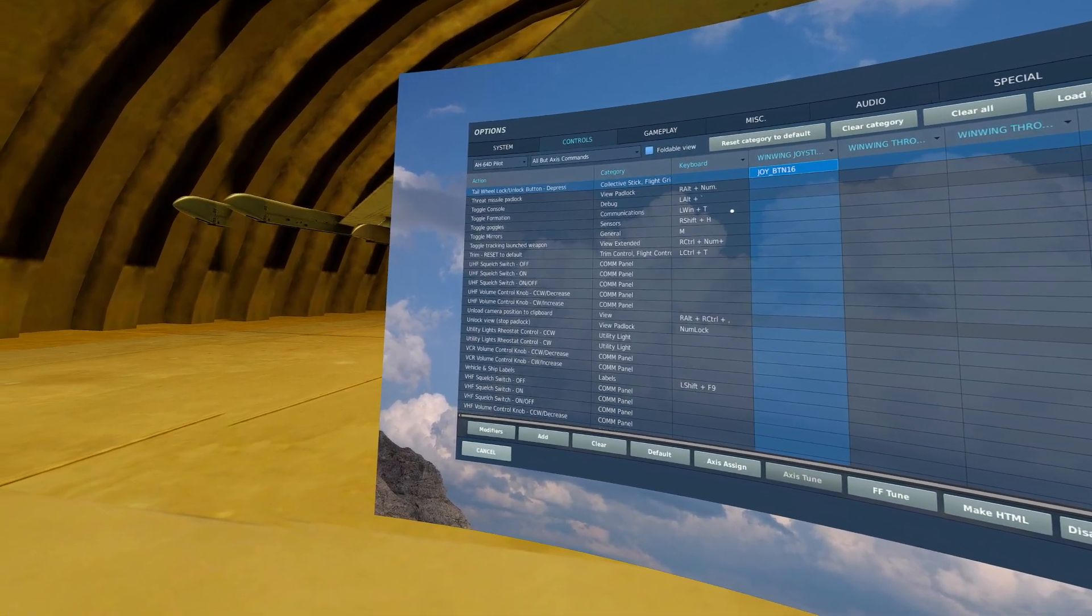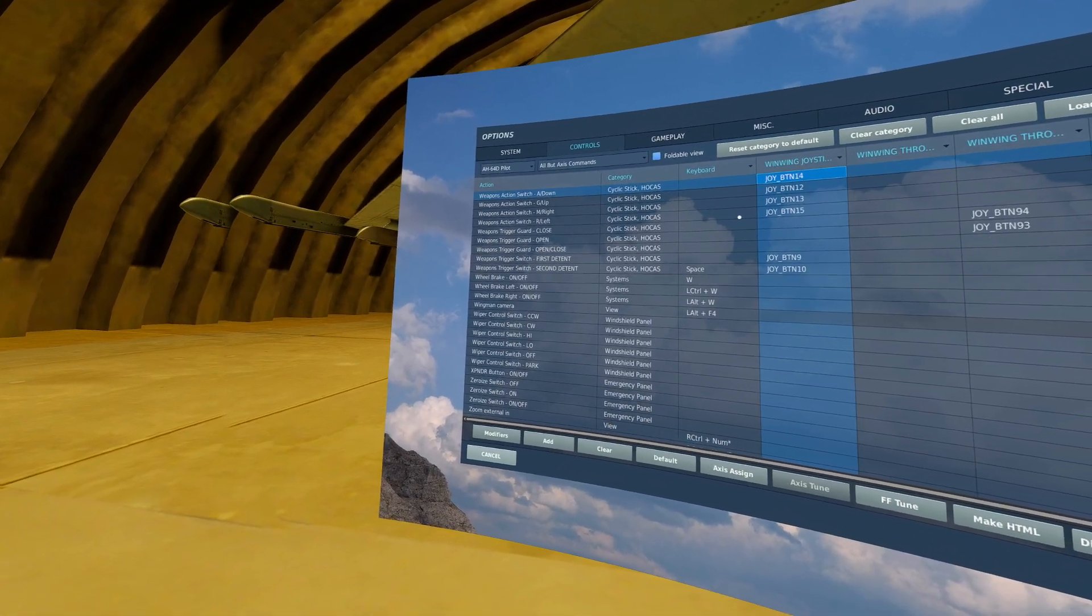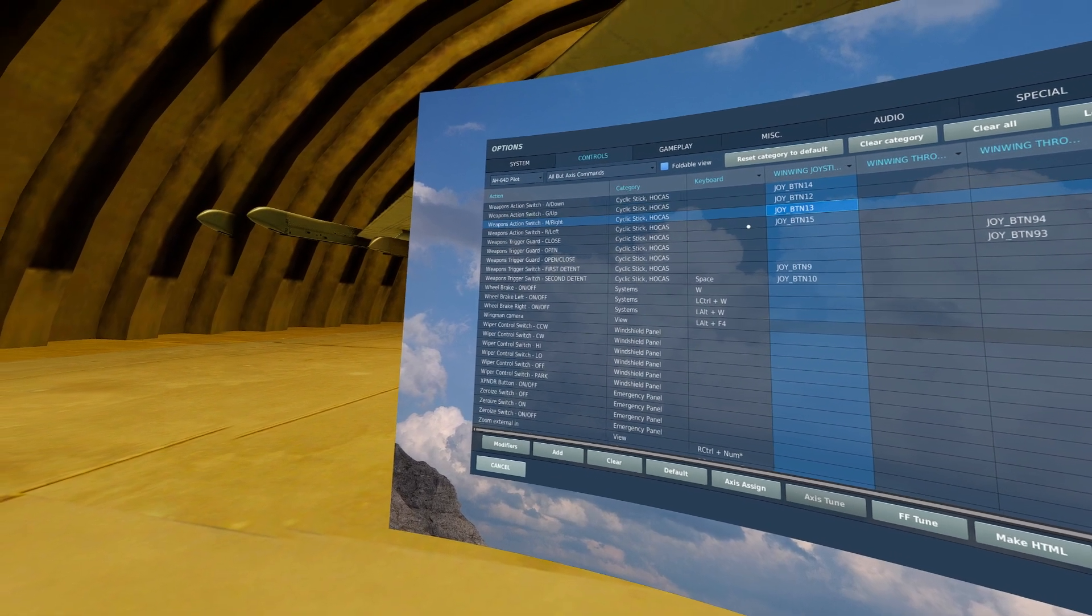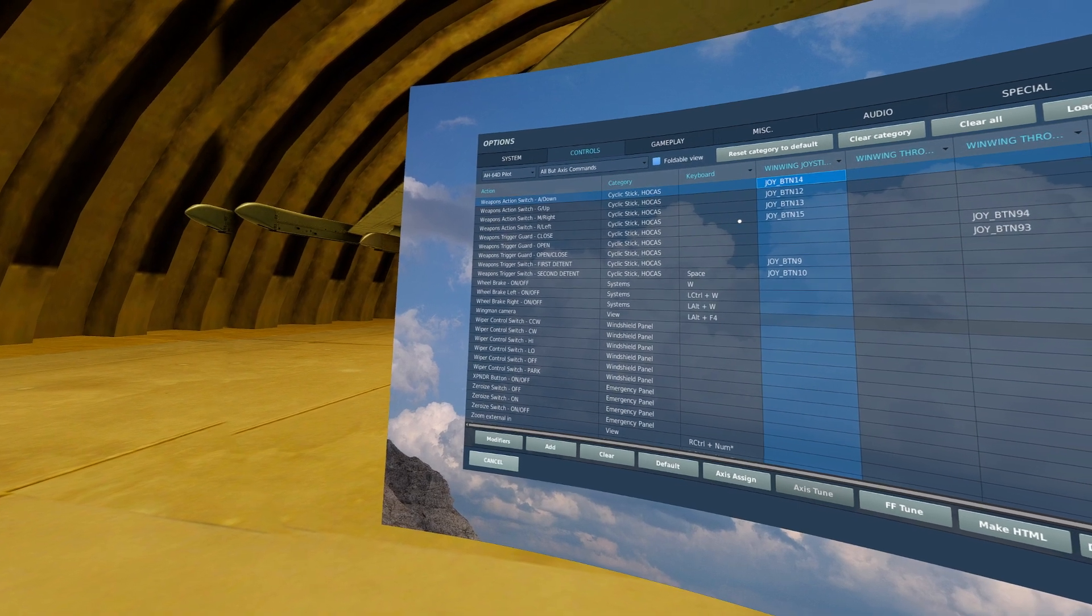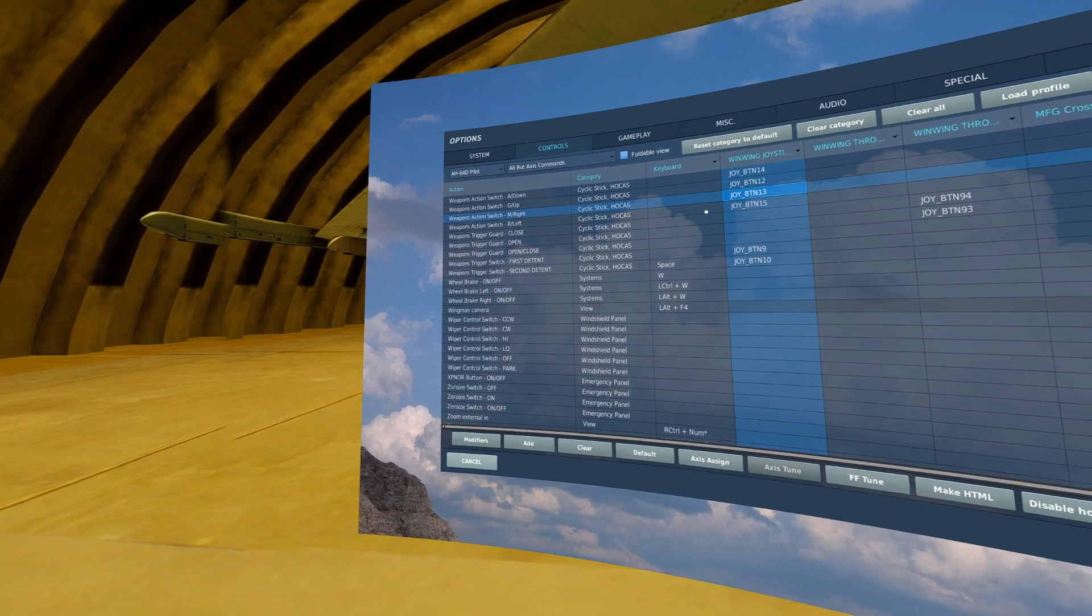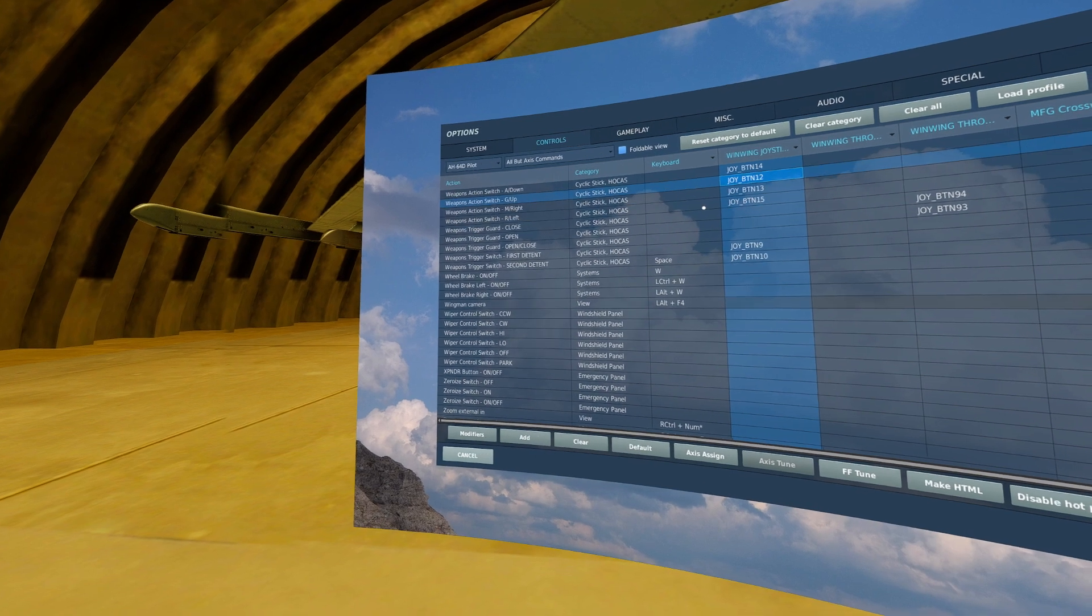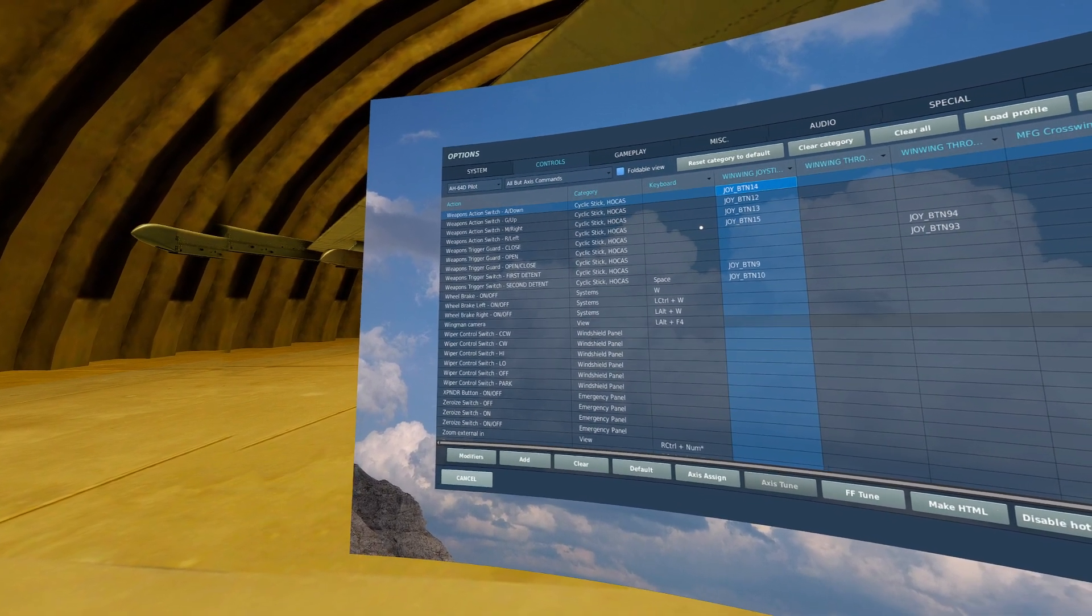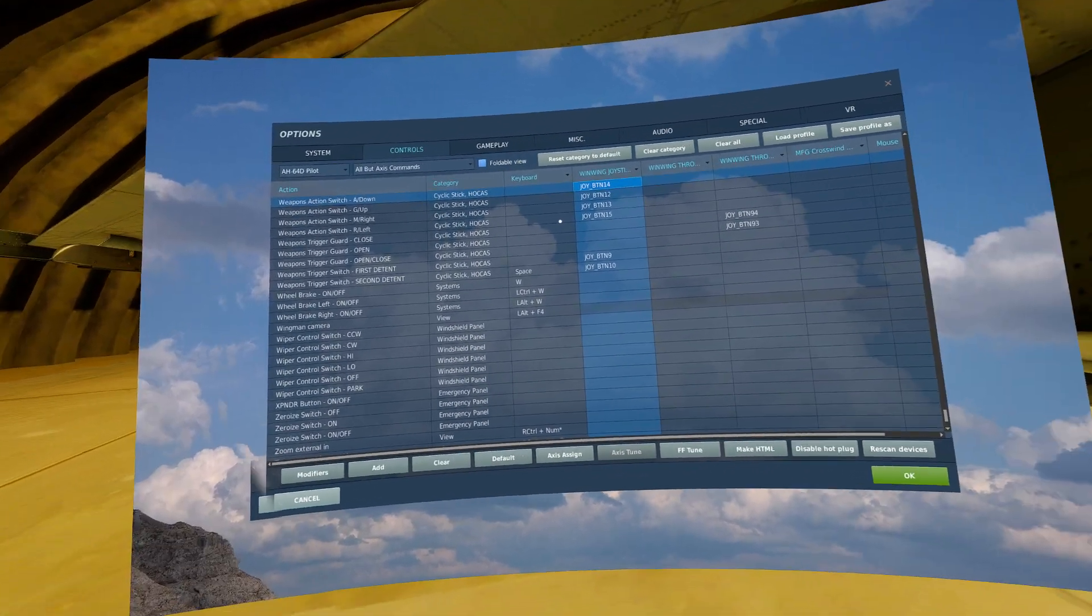On the thumb head on my stick I have my weapon action switch, the WAZ. I have up, down, or aft or back, however you describe it, left and right. Right is for missiles, left is for rockets, forward, up is for guns, and back, down, is for aerial modes.